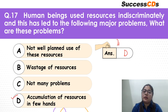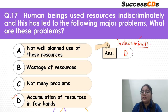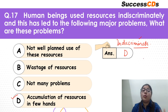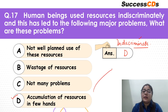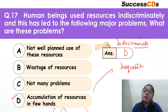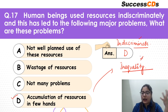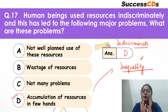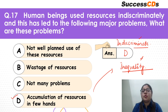Indiscriminate means unthoughtful use — if you use something extremely without giving it much thought about what the outcome can be, that leads to a lot of problems. Inequality becomes very high because very few people can afford resources, so all the resources end up in a few hands while most people go without them.